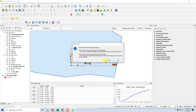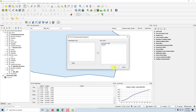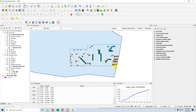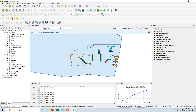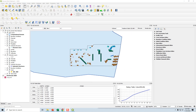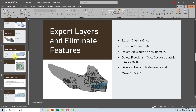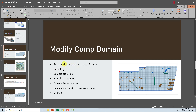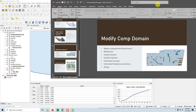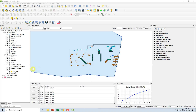Let's save and do a backup. Checking our notes — next is to modify the comp domain, rebuild the grid, sample elevation, sample roughness, and schematize structures. Let's keep that PowerPoint visible so I don't forget those steps. So: comp domain, select, delete, then we'll select the new domain and copy and paste it.